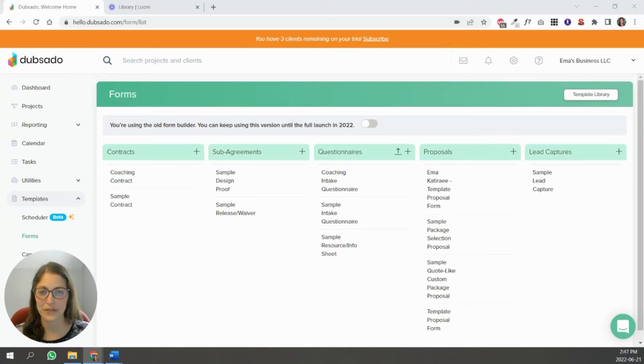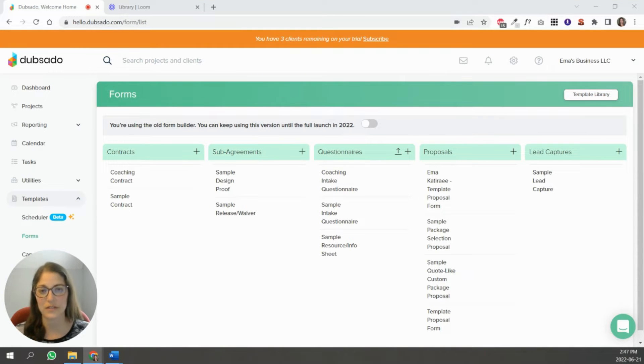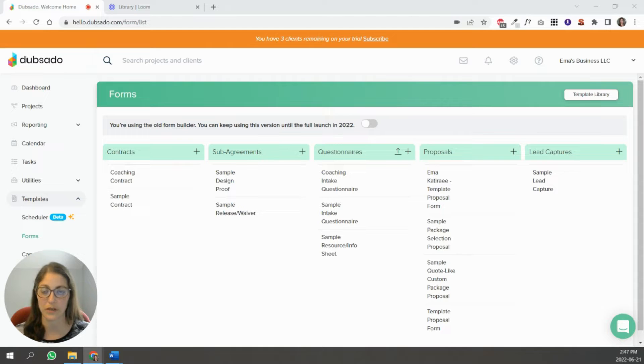Hi, my name is Emma. I'm a certified Dubsado specialist, and in today's video we're going to go over some tips to do with Dubsado workflows.